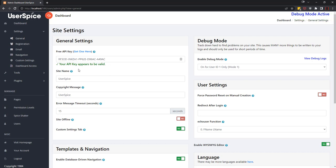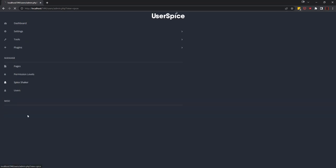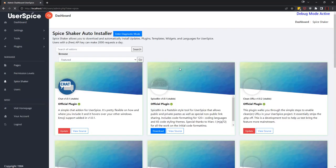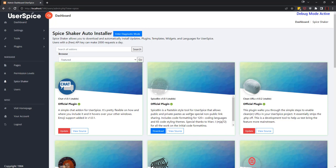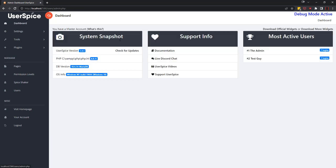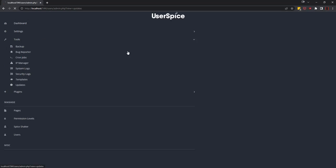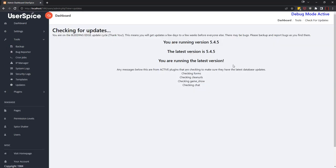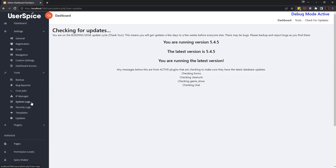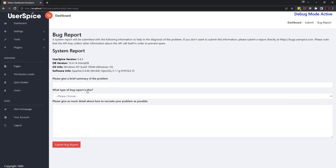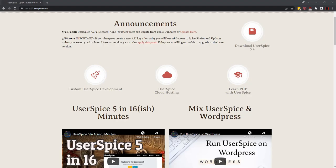Once you've done that, that will allow you to go to Spice Shaker and find all kinds of plugins and things like that. It will allow you to go back to the dashboard and check for updates and automatically update your system, as well as if you find any bugs you can fill out a bug report right from the comfort of your own system.